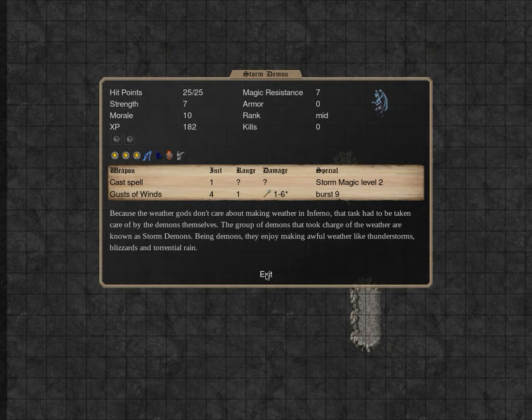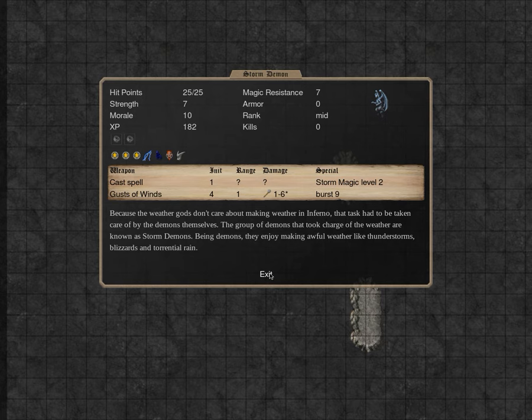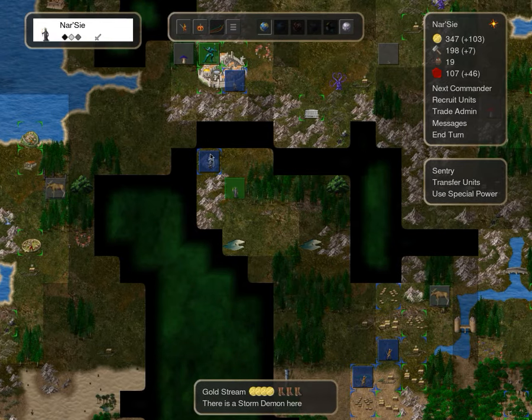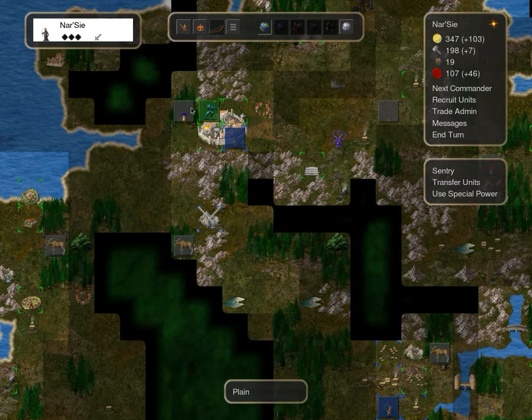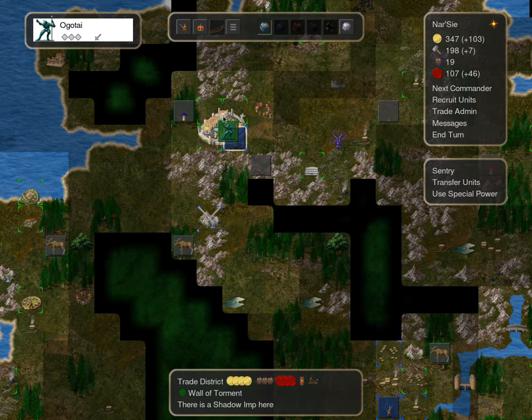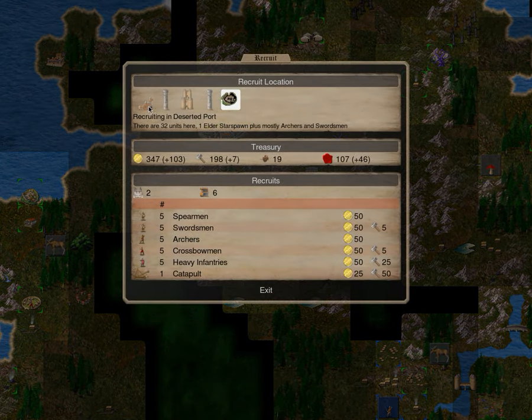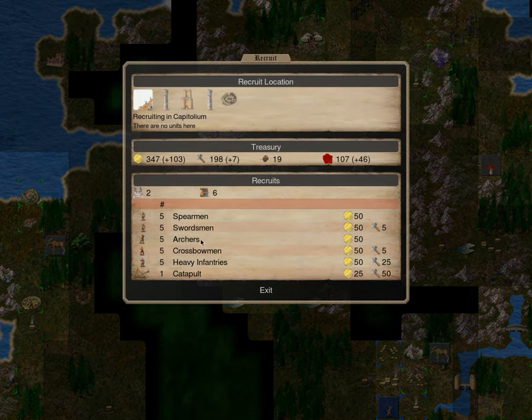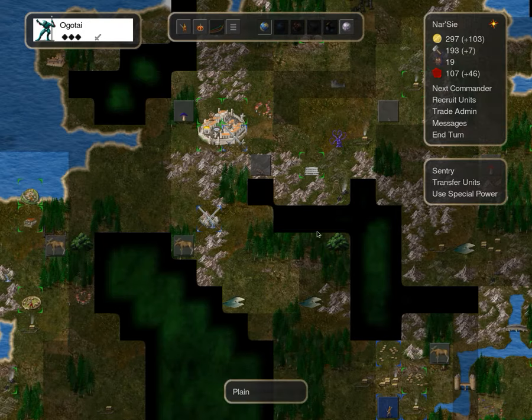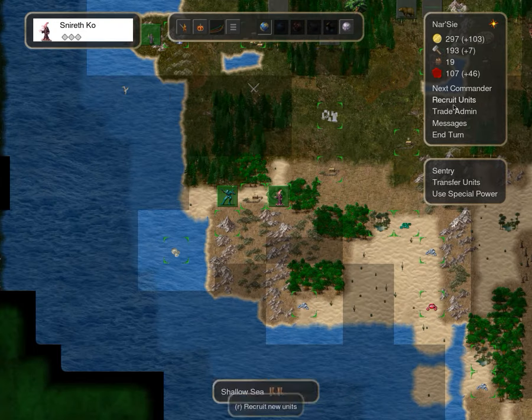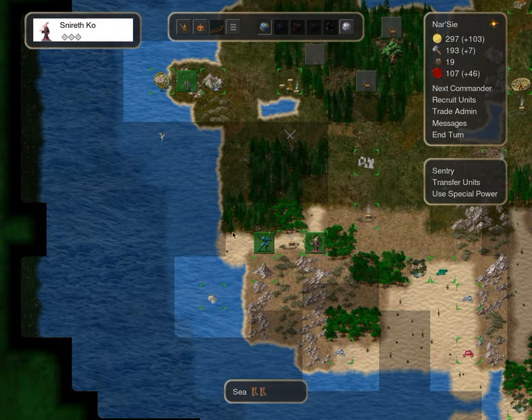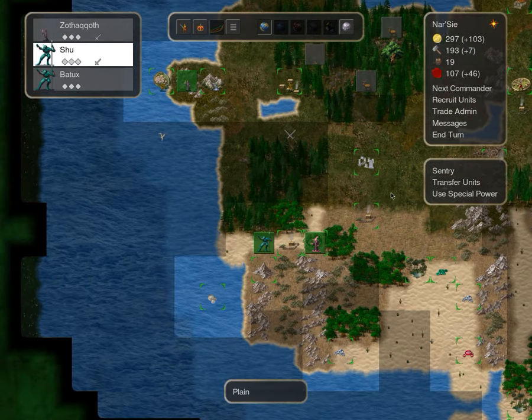Storm demon. Because the weather gods don't care about making weather an inferno, their task has been taken care of by the demons themselves. The groups of demons that took charge of the weather are known as storm demons. Being demons, they enjoy making awful weather like thunderstorms, blizzards, and torrential rain. Well, you're powerful. Trade district, capitolium, let's recruit. Trade administration, we're not going to buy it overpriced.